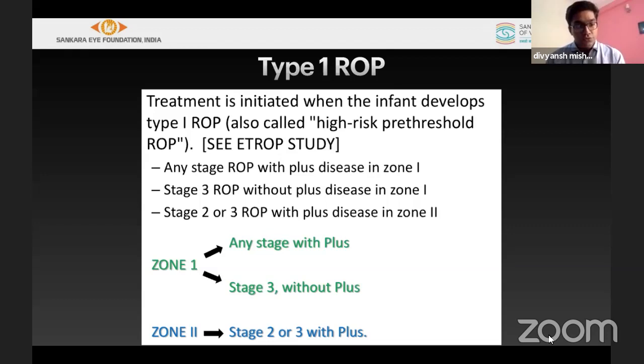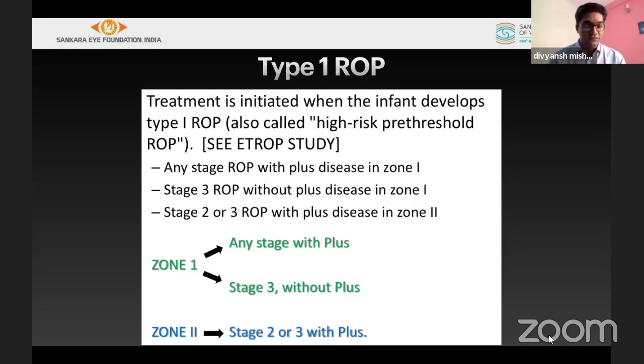In zone 2, if it is stage 2 or 3, it has to be accompanied by plus disease for it to count as type 1 requiring treatment. So in zone 2, stages 2 or 3 plus — only if plus is present do we treat.